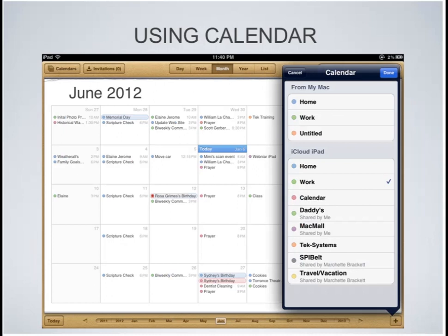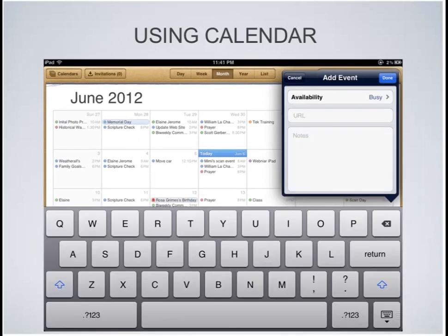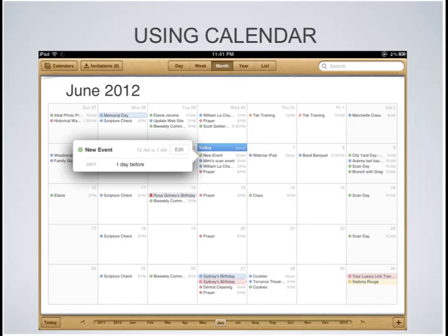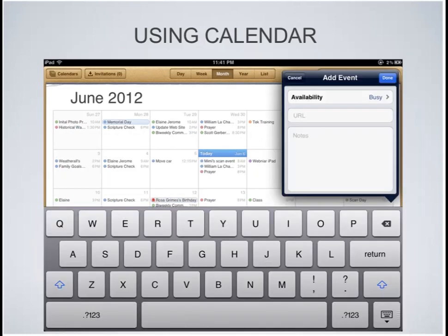Here is the option where you can select the calendar — whichever calendar you're going to store this event on. You also have the ability to share calendars; some of these calendars are shared with other folks, though you have to do that on your computer. When I add something to a shared calendar, it notifies the person I share it with that I have an event on those days. You can also set your availability to busy or free, and add a URL or notes to any of those appointments.